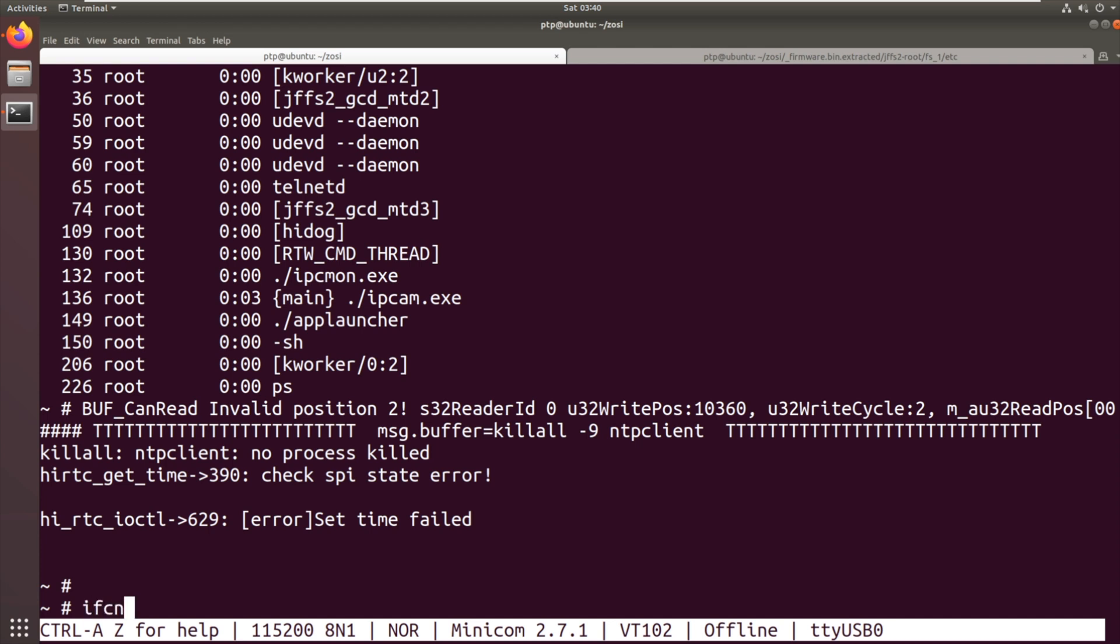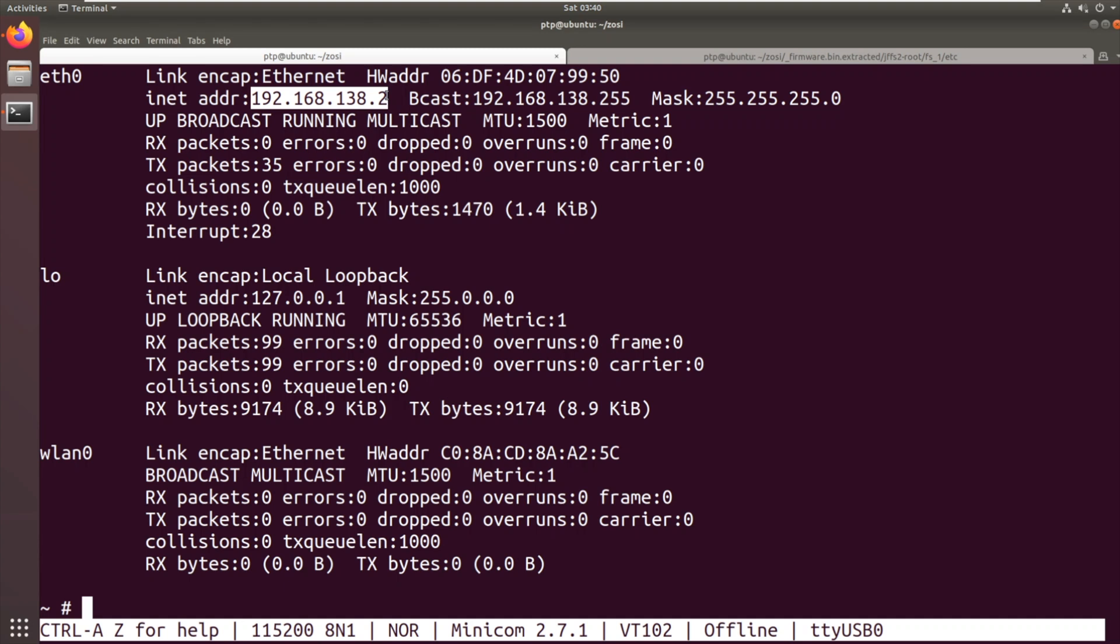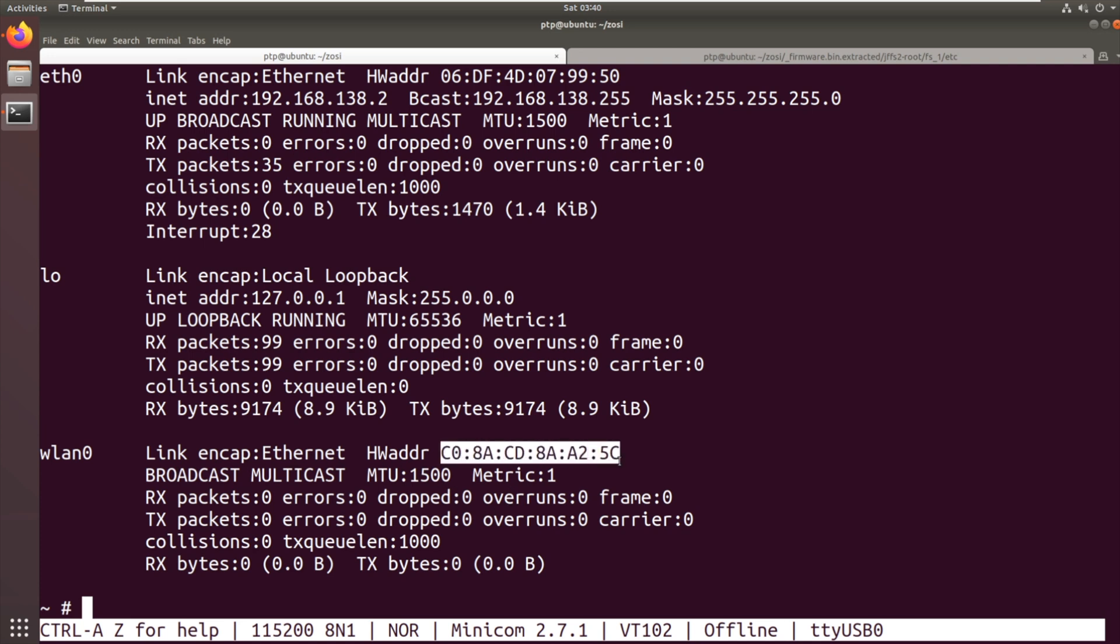So the first thing we can do is do ifconfig, ifconfig -a. So yeah, there we've got three interfaces. We've got loopback, the ethernet interface, which has got an IP address. So that must be hardcoded or set via some means. It's not getting a DHCP address there. So I don't know where this is coming from. We've got the WLAN0, which is the Wi-Fi interface, that USB connected Wi-Fi board. Now that MAC address, we've seen that, I think.